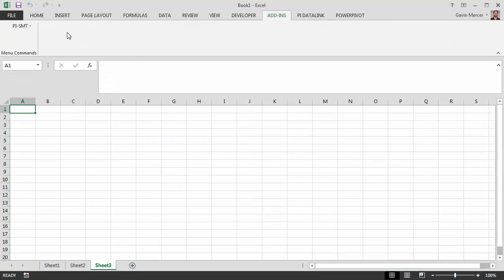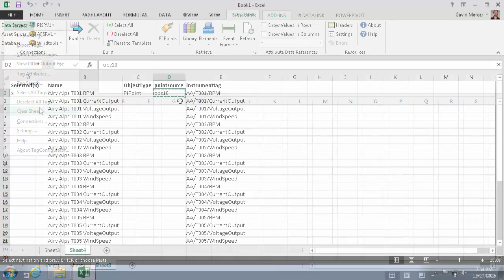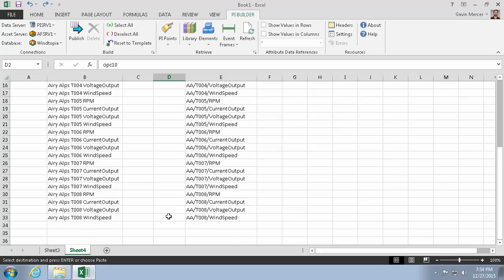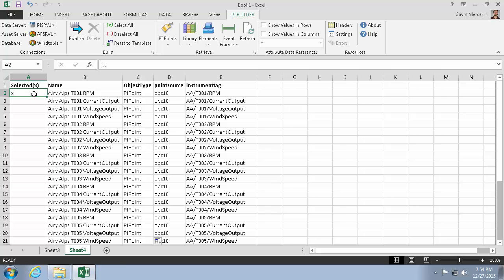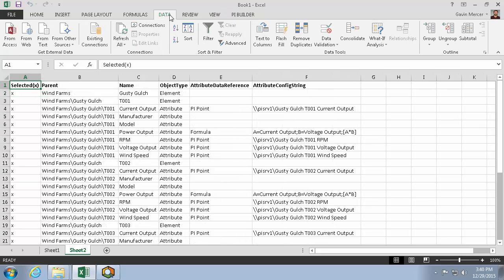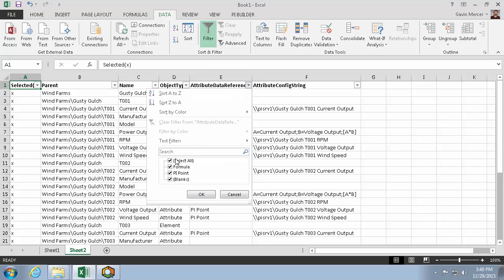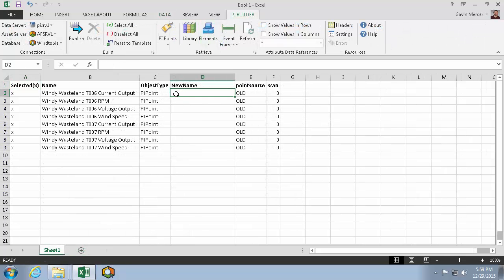Previously, OSIsoft has offered a separate Excel add-in for editing PI Points and for editing AF Objects, but now users can use the same program to make their bulk changes to PI Points or AF Objects using a similar consistent procedure. If you need to make large-scale bulk changes to your PI environment, PI Builder will be one of the fastest ways to accomplish that. And since it's built into Excel, it's not only convenient, but you can make use of any of Excel's powerful data and text manipulation features to quickly and programmatically make your large-scale changes.